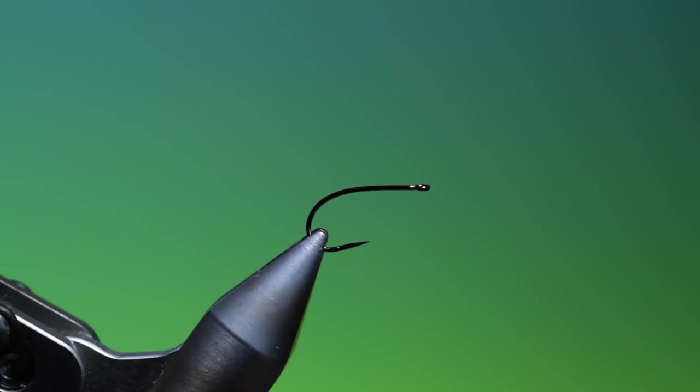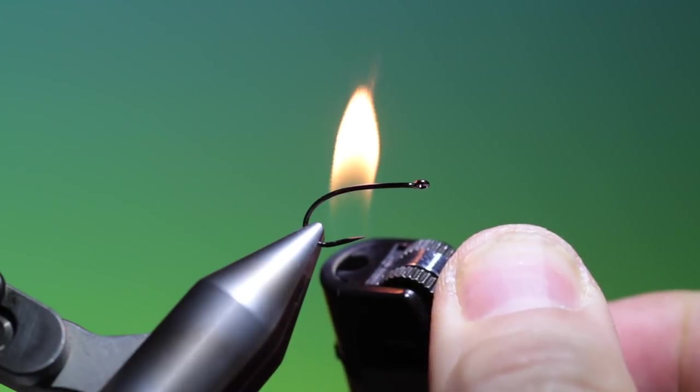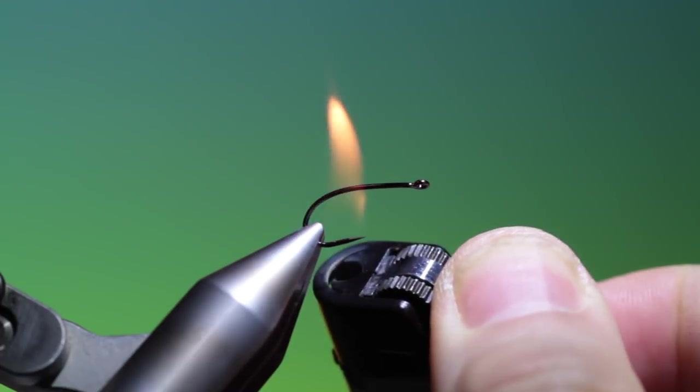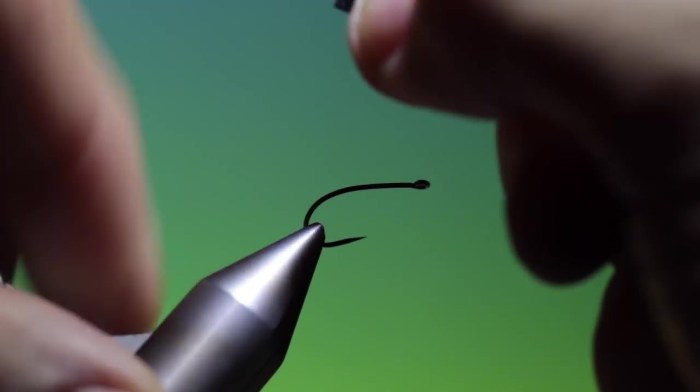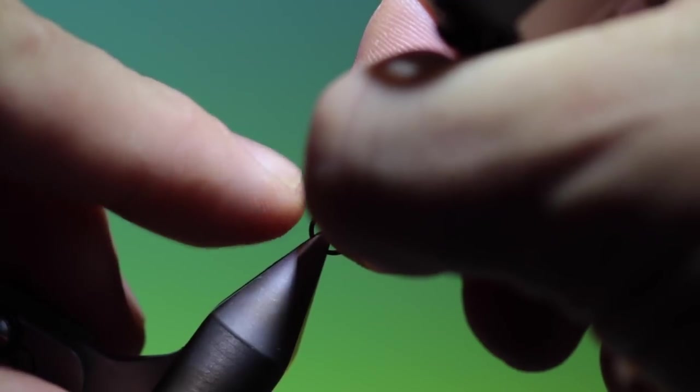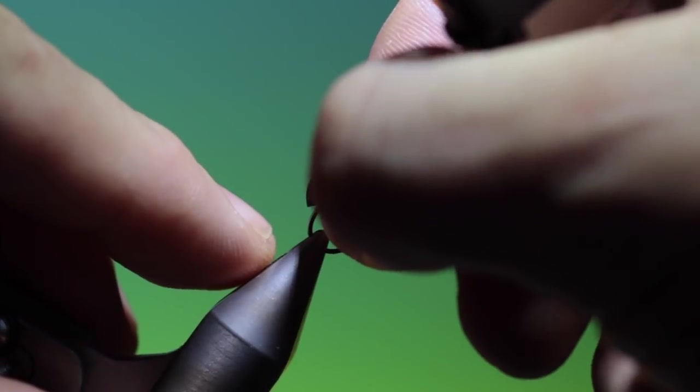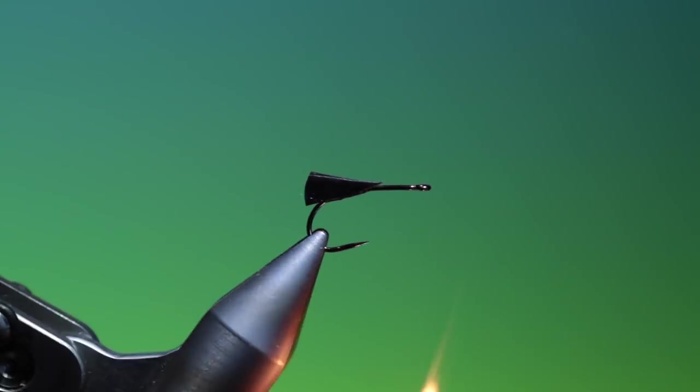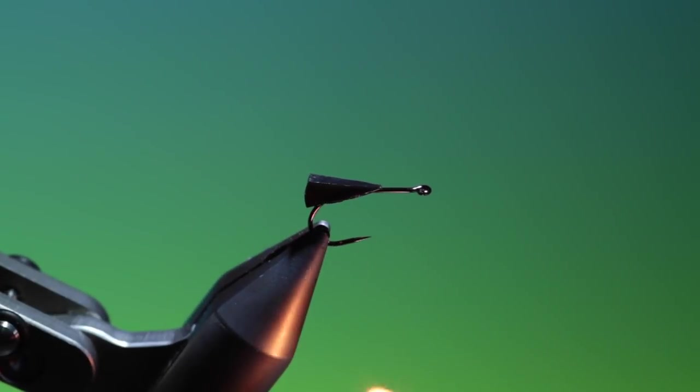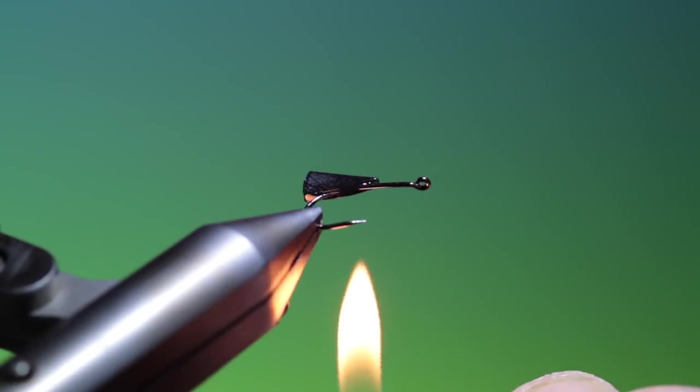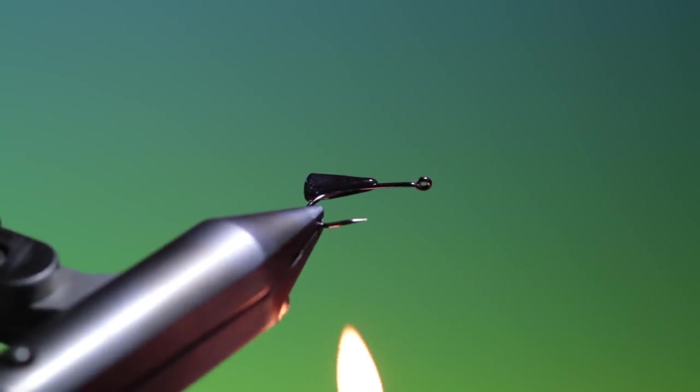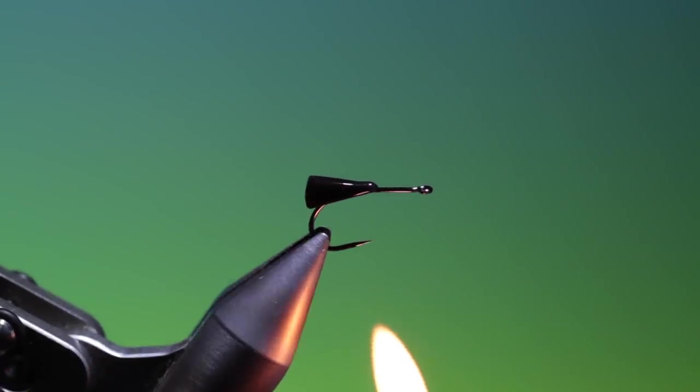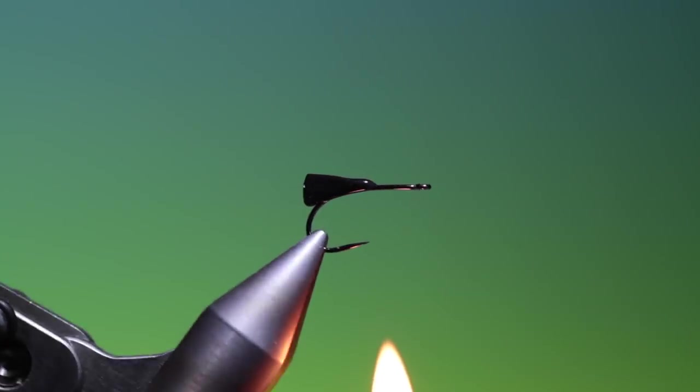So what we do first is we just warm the hook ever so gently, that's enough. Then we take the first piece and place that on the hook like so, then we warm again carefully. It helps with the rotating vise.